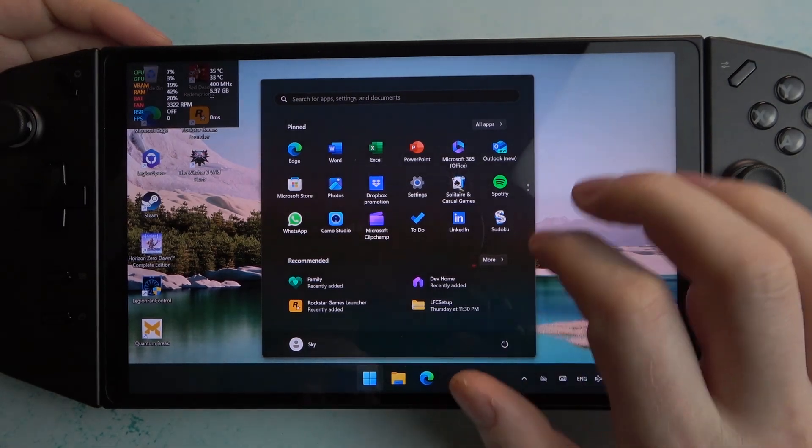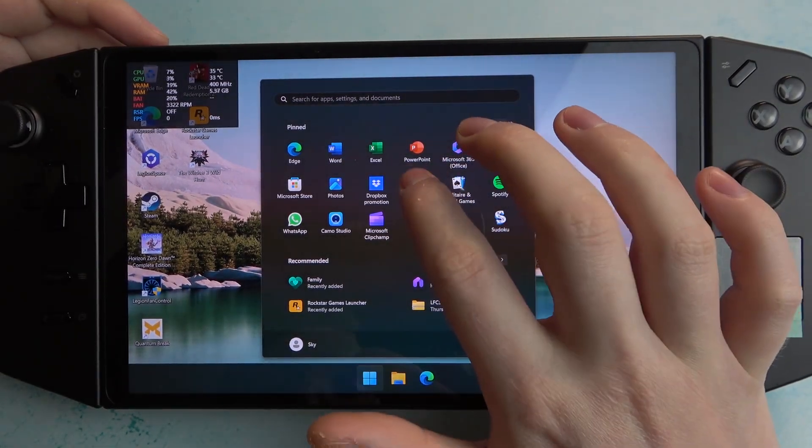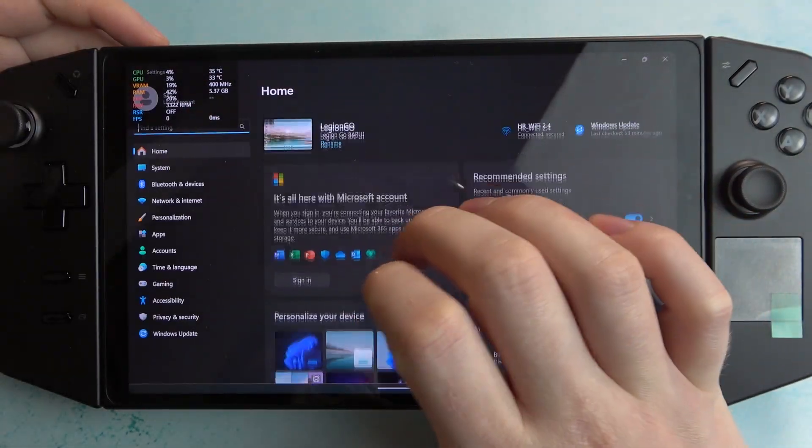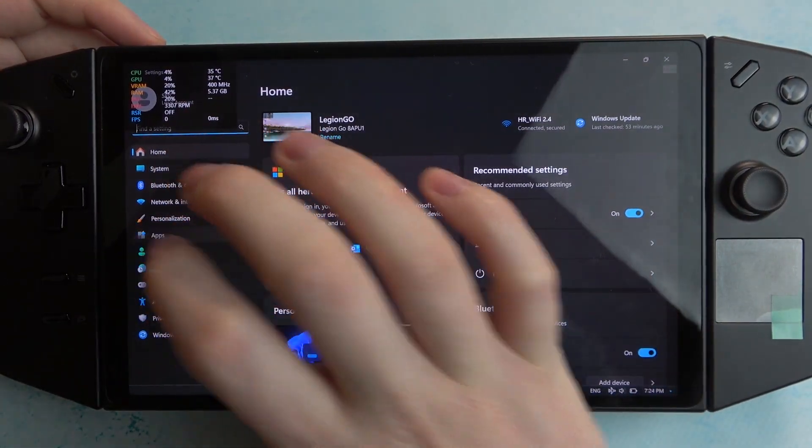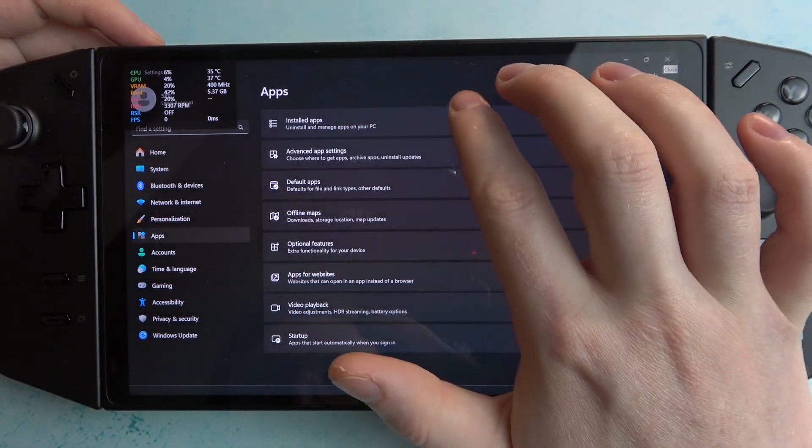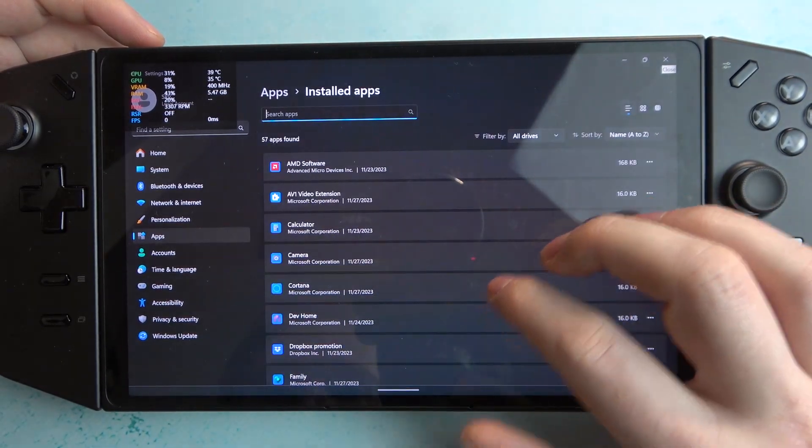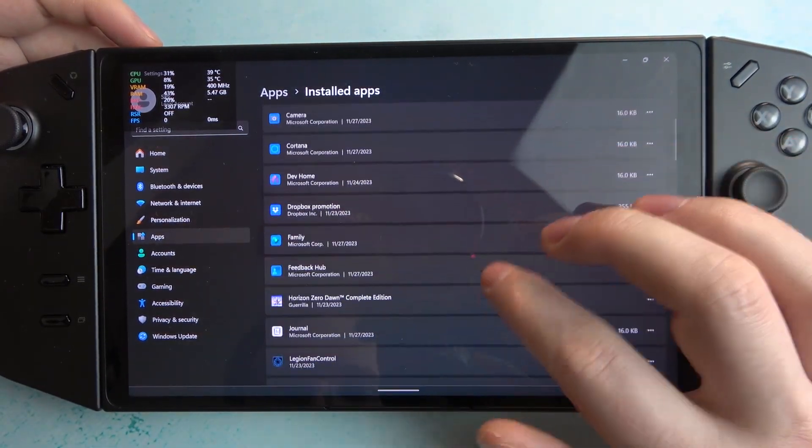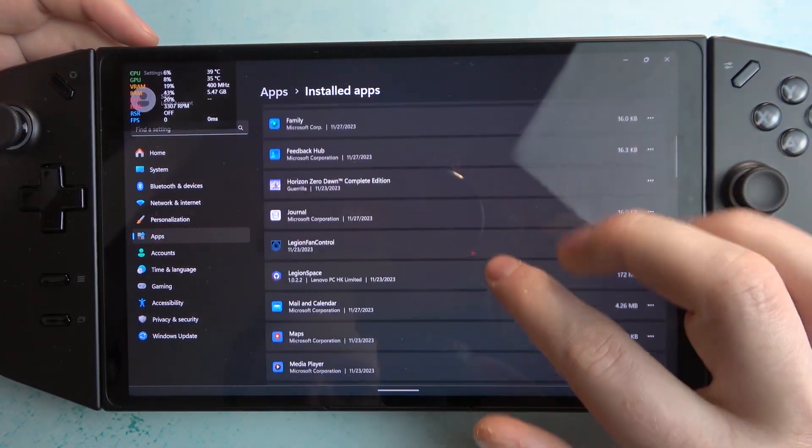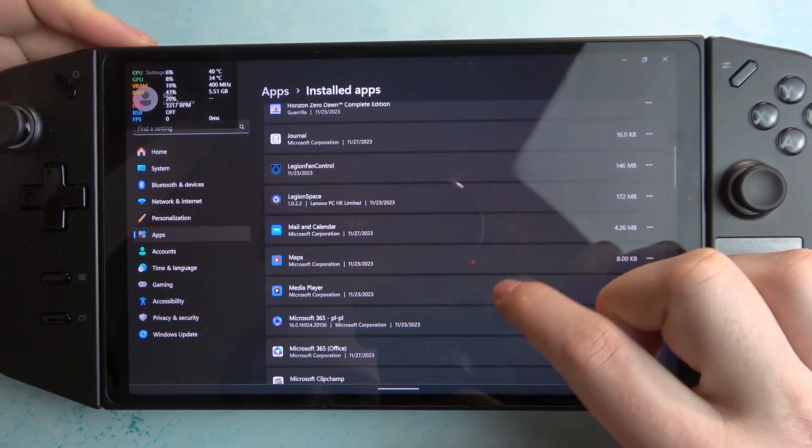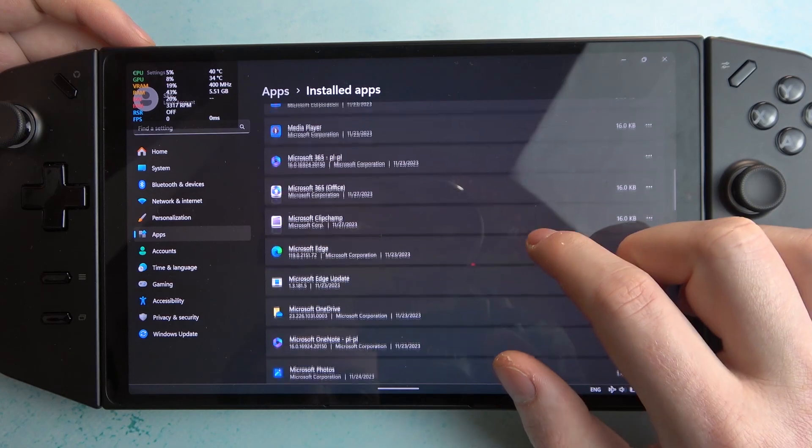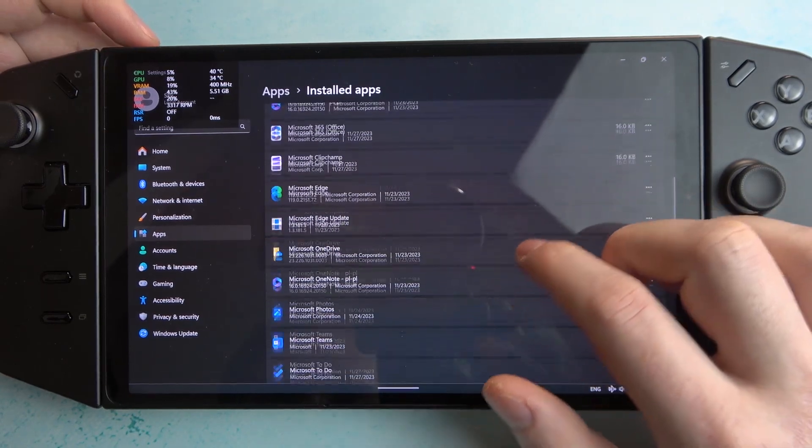To do this we'll need to click on the start, move to the settings, enter apps, select installed apps and here you'll find the list of all apps that you've installed on your device, find whichever one you want to remove.